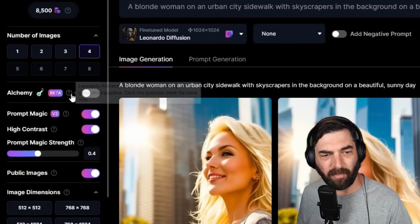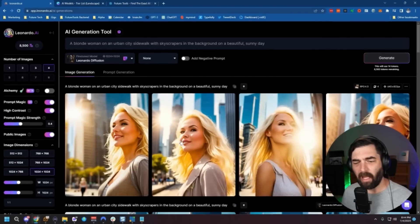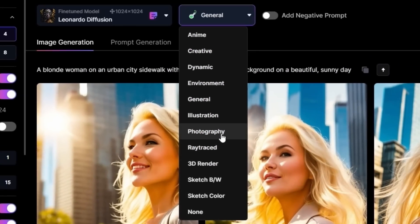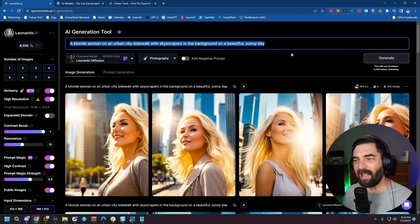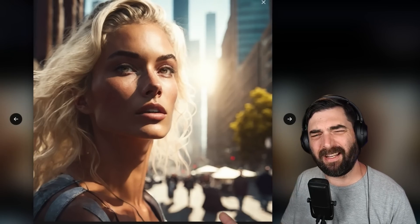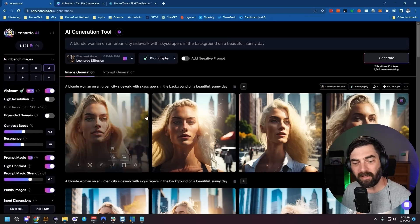There's one last thing to try with Leonardo — their new Leonardo Alchemy feature, which they describe as a powerful new image generation pipeline that improves contrast, adds more details, and really boosts images overall. Turning it on with the 'Photography' preset gives a slight realism boost, though you can still tell the images aren't real photographs. My favorite is probably MidJourney for super realistic images, but I love Leonardo's user interface — so many options and settings to tweak.